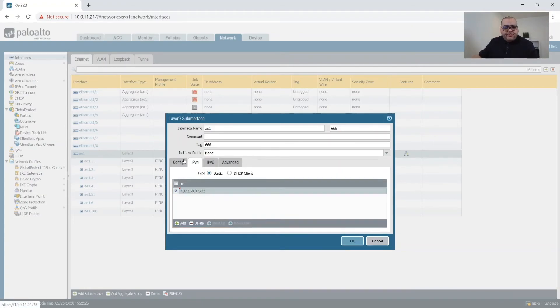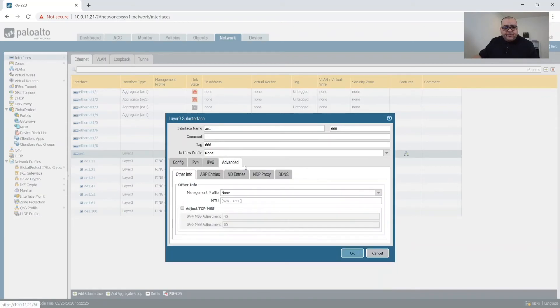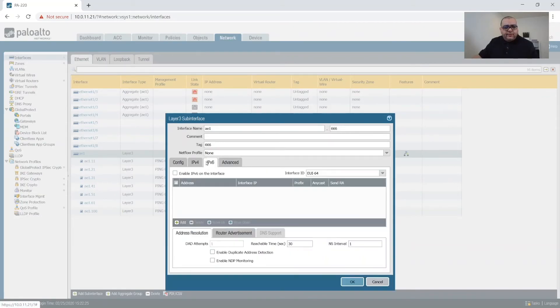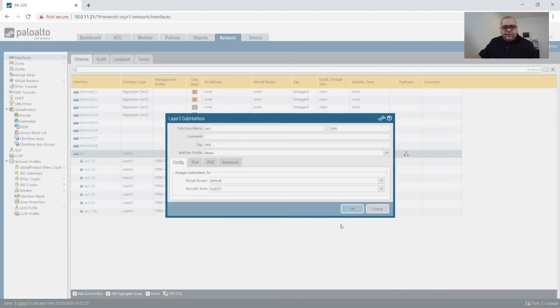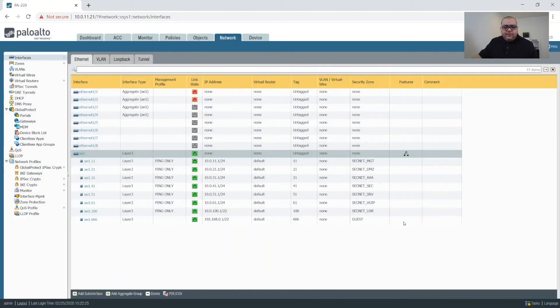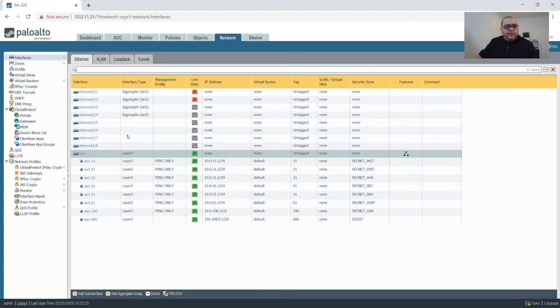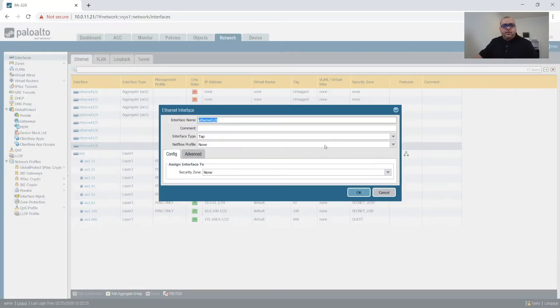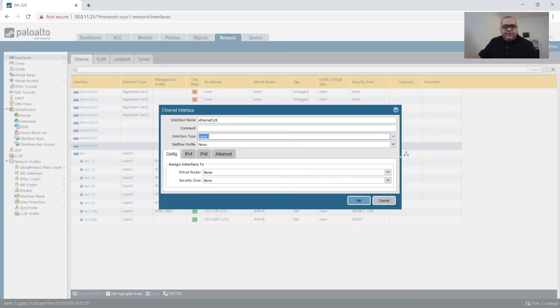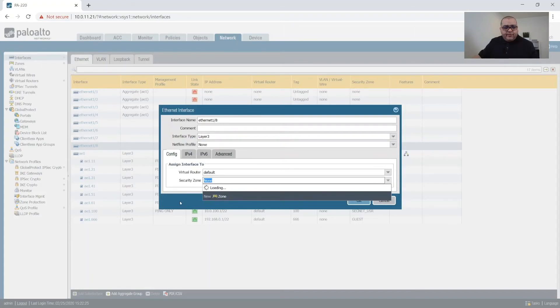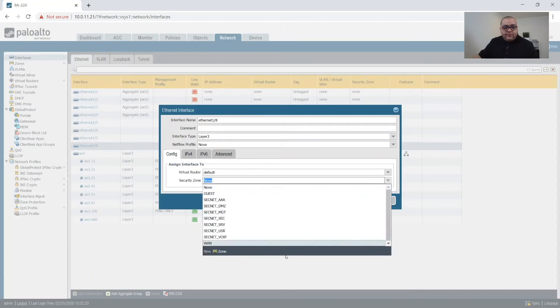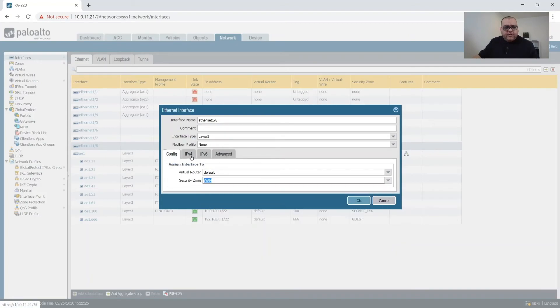And then we won't enable ping for this. And let's pull off. Okay, so next we're going to use port 8 for our WAN. So we're going to make this a layer 3 interface. We're going to put this on default router, default virtual router. And then we're going to go to WAN.